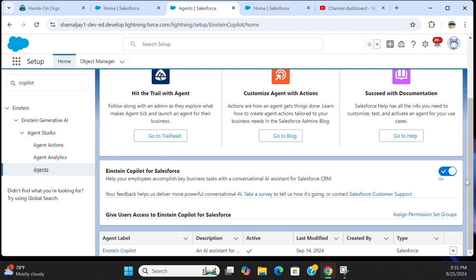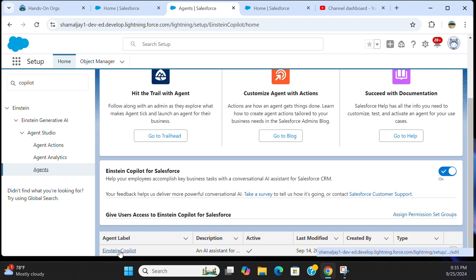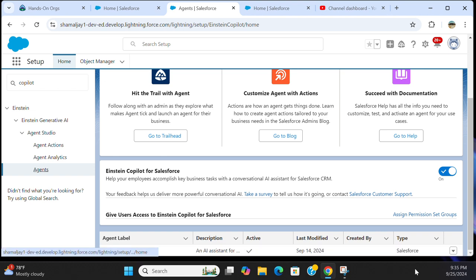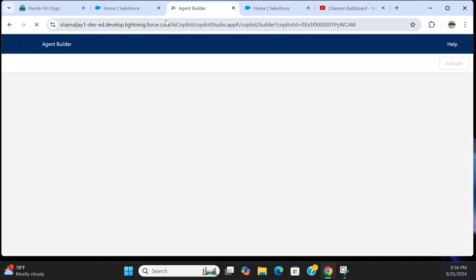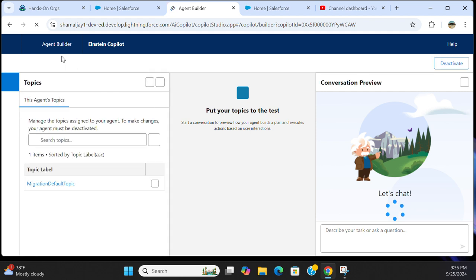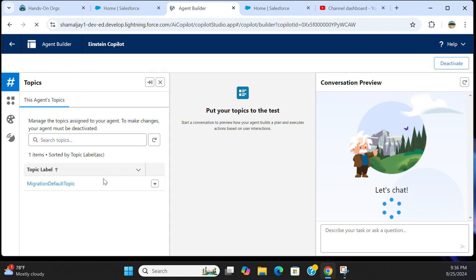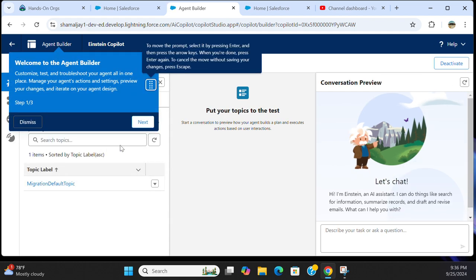So here you have to turn it on. Einstein Copilot for Salesforce, you have to turn it on. Then the agent label appears. The agent is up and running here. You can open its builder. This is the agent builder, so you can configure it here.